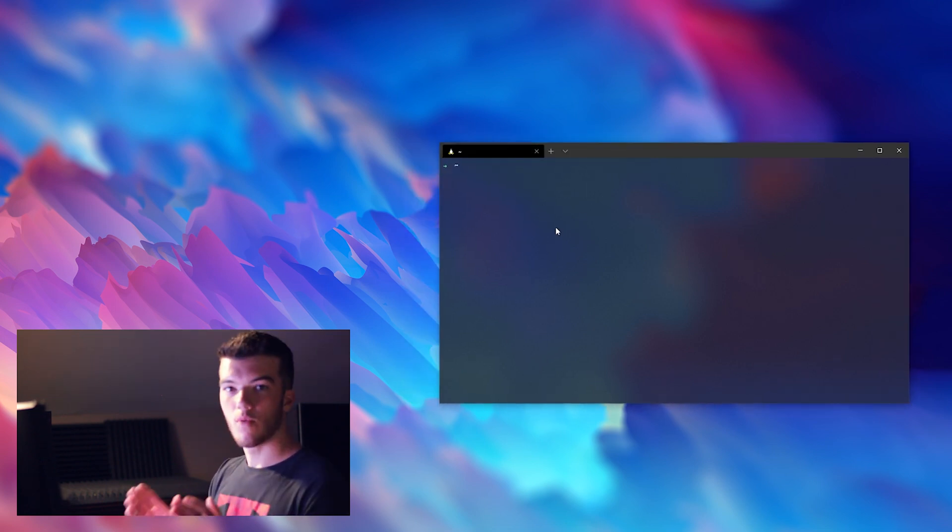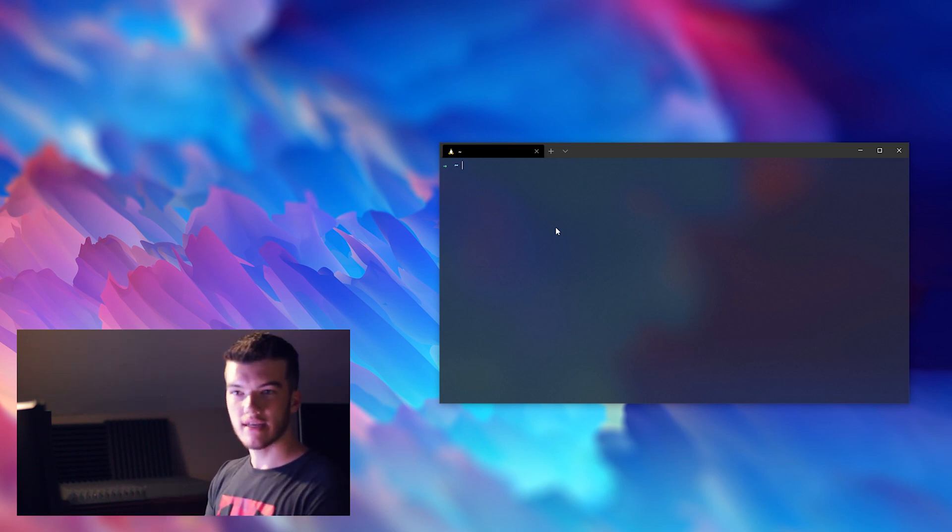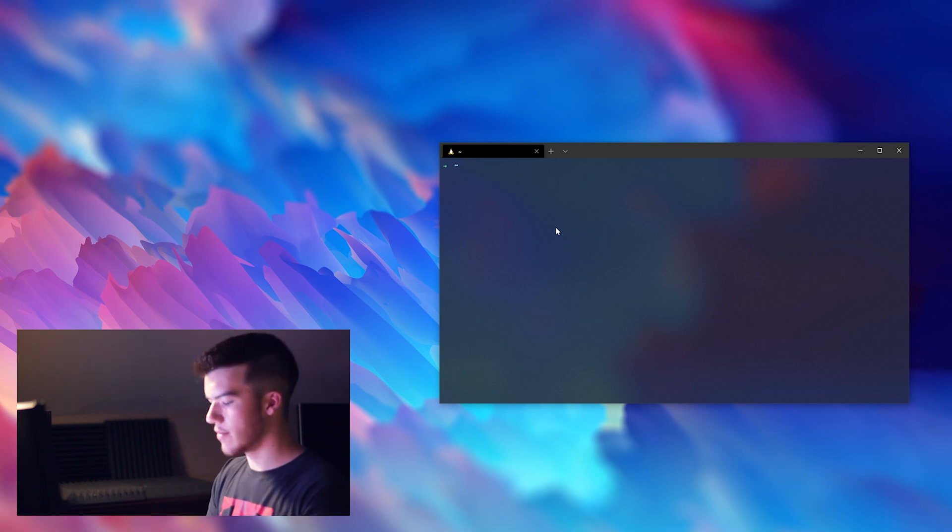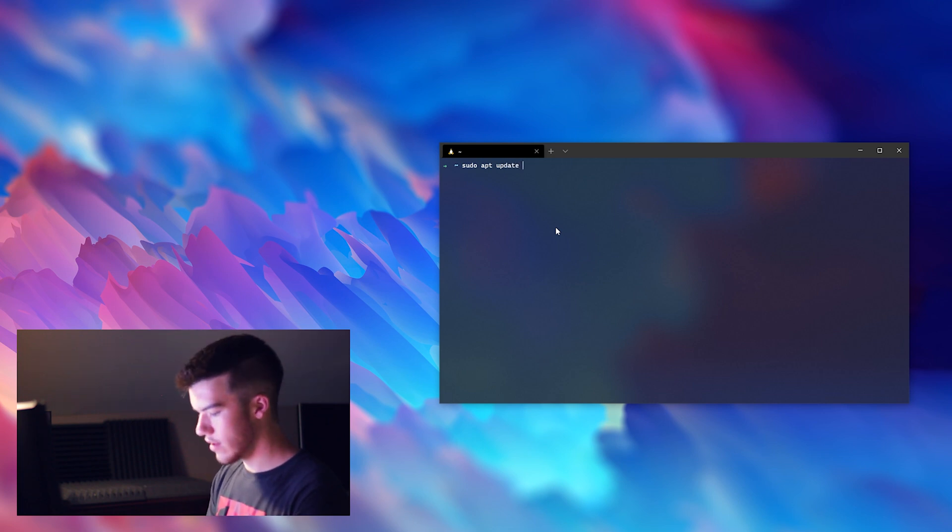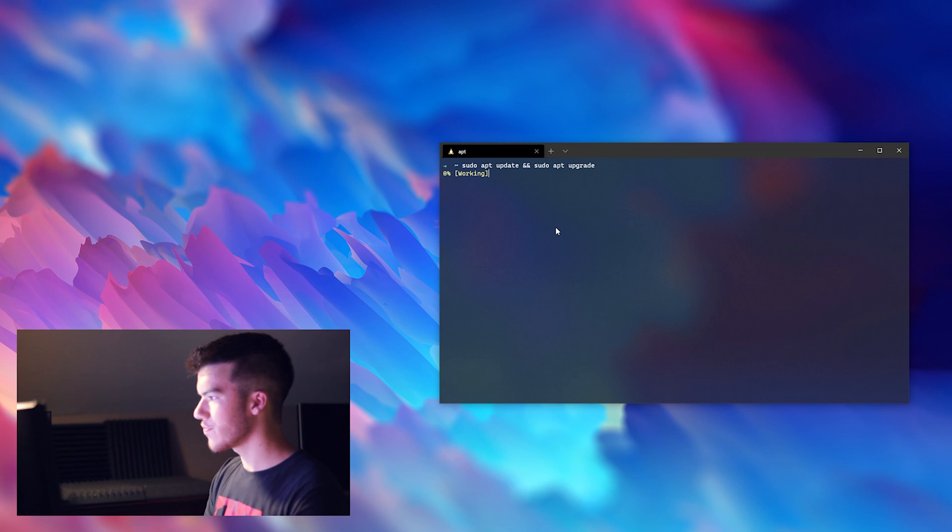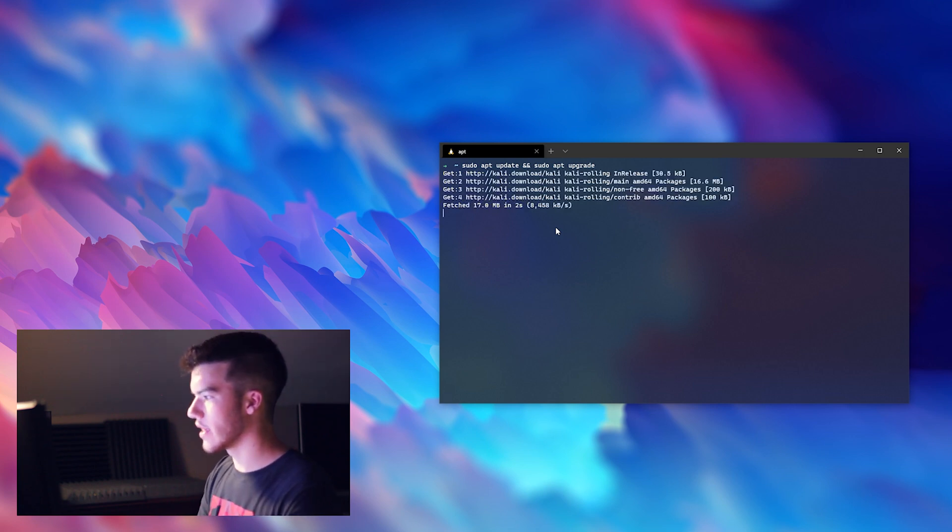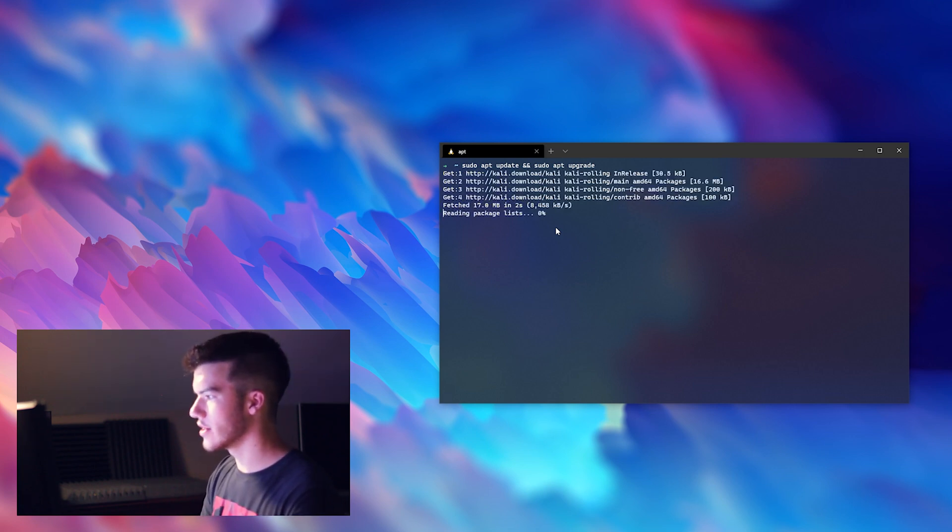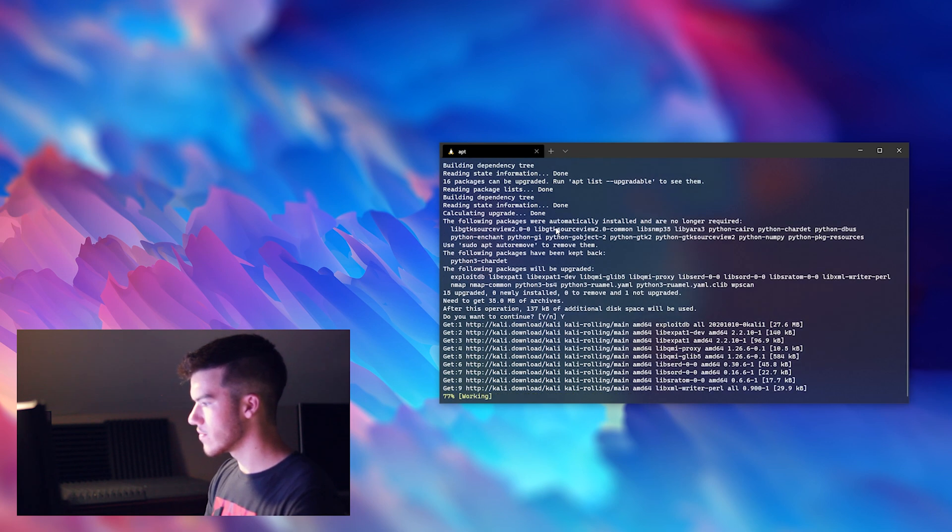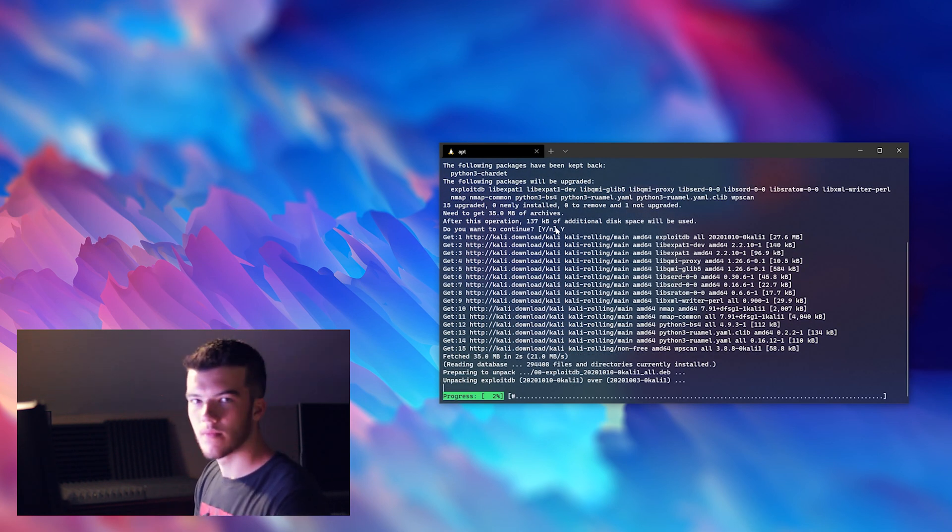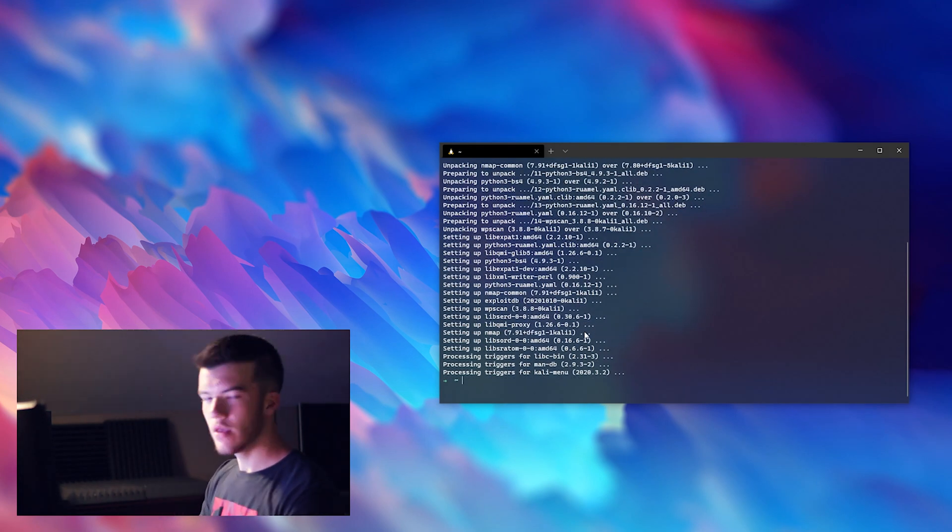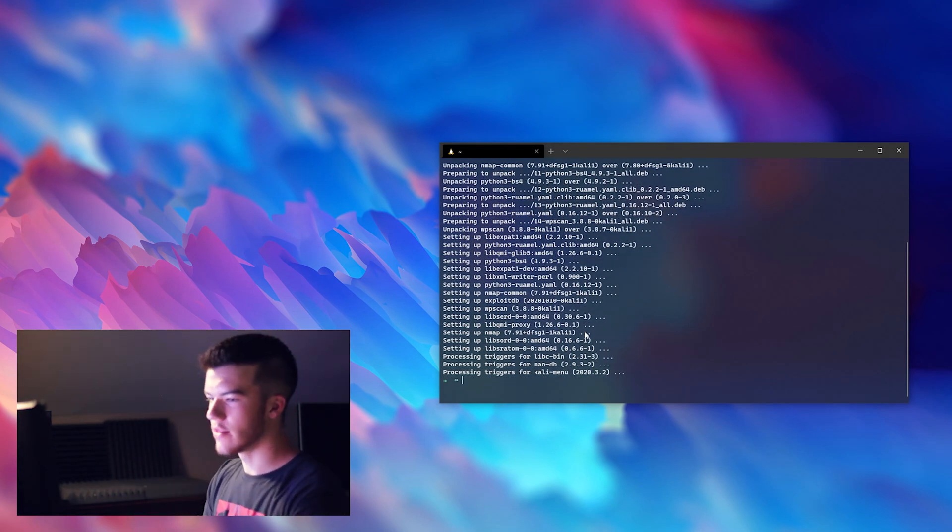So once you have completed your Kali Linux install, go ahead and exit that window and open up the Windows Terminal and navigate to the Kali Linux tab. Then we'll run sudo apt update and sudo apt upgrade. These update and upgrade our Kali Linux installation. Go ahead and click yes, just let that run. It doesn't take very long at all. Okay, so now it's done.